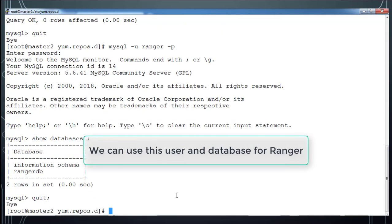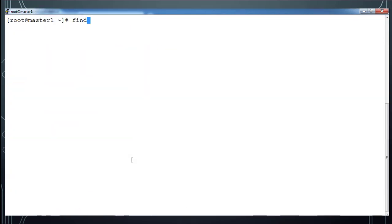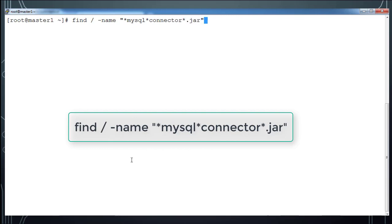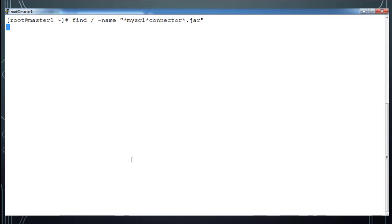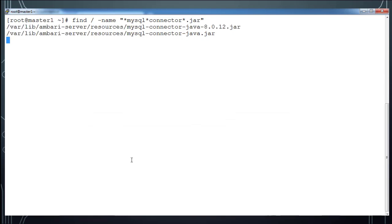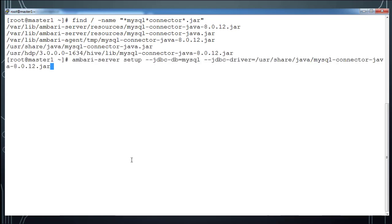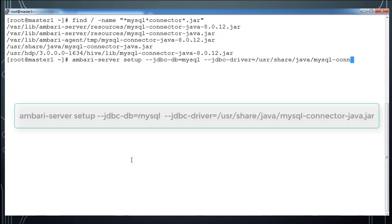And also I need to find out this connector jar. So you can download jar from the MySQL connector location. Since I have already downloaded and kept it in locations, I am using find to find that. So I have that available on /usr/share/java/mysql-connector.jar.